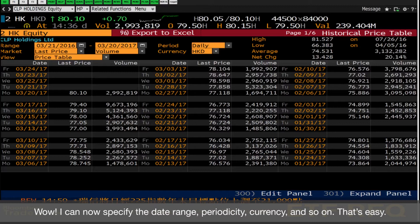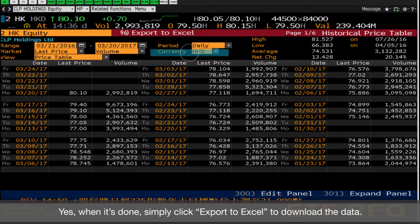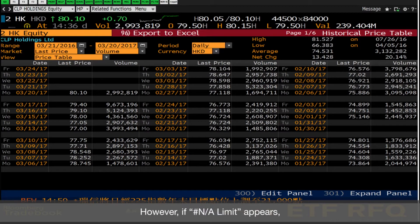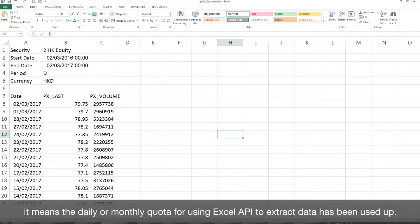Wow! I can now specify the date range, periodicity, currency, and so on. That's easy. Yes, when it's done, simply click Export to Excel to download the data.